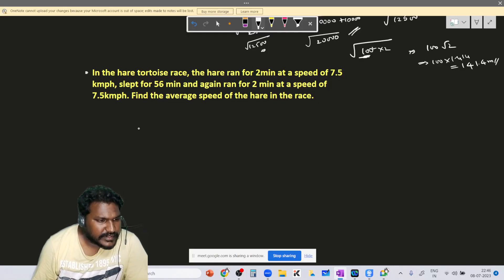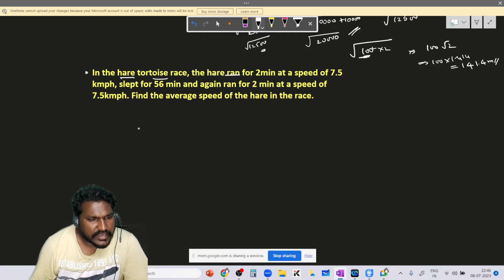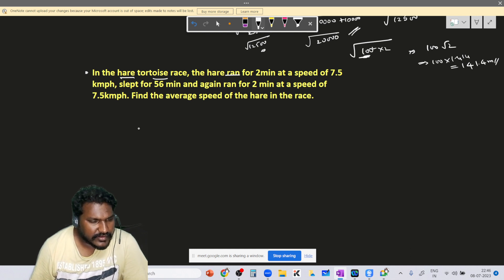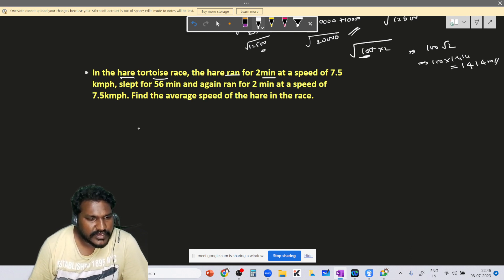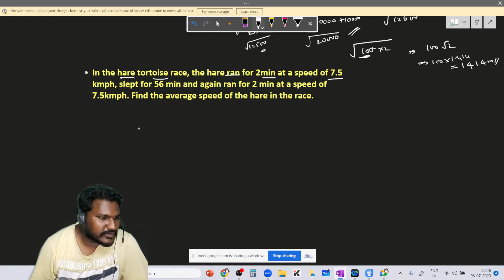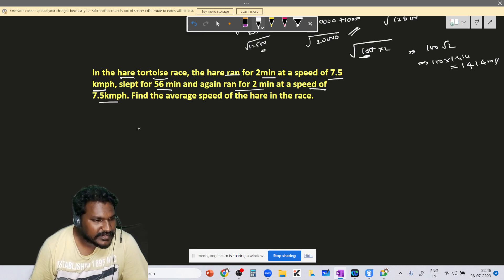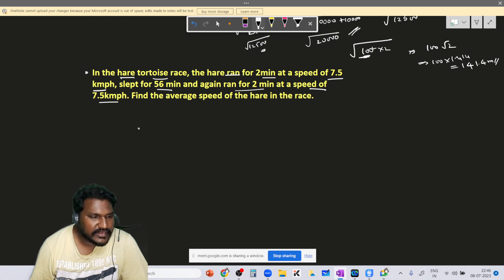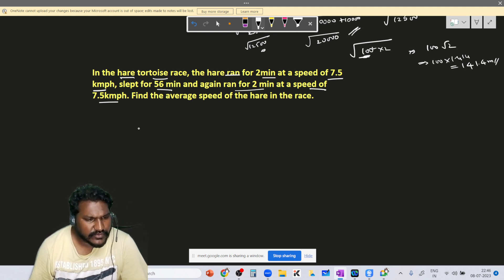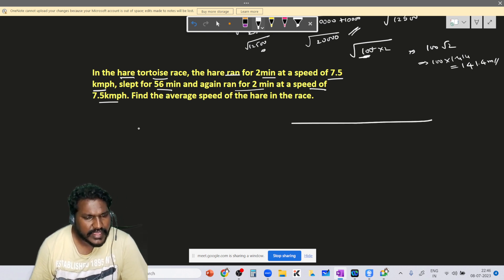In this problem, a hare ran for 2 minutes at a speed of 7.5 km per hour, slept for 56 minutes, and again ran for 2 minutes at a speed of 7.5 km per hour. We need to find the average speed of the hare. This is a very simple, straightforward question — let me draw the diagram using the average speed approach.